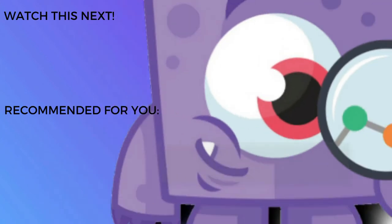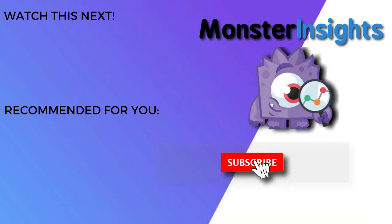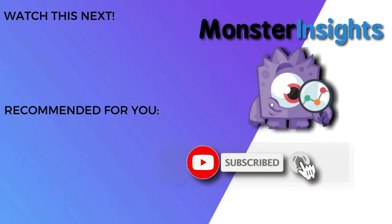And don't forget to subscribe for more tutorials, explainers, and helpful content like this. We'll see you next time.